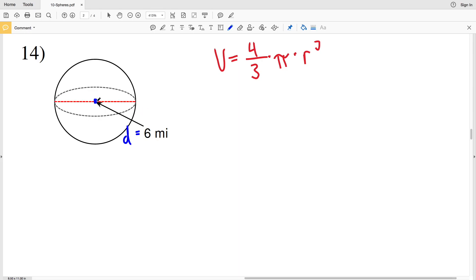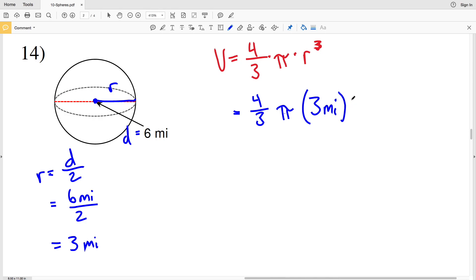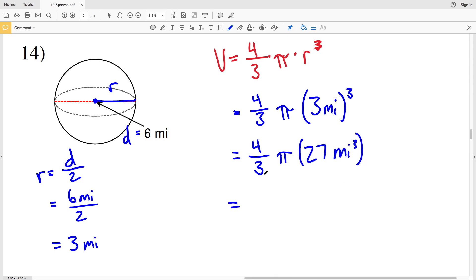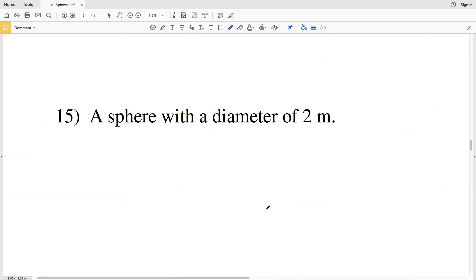For number fourteen, the diameter D is six miles, so R equals six divided by two, which is three miles. Volume equals four-thirds times pi times three miles cubed. Three cubed is twenty-seven, so we have four-thirds times pi times twenty-seven miles cubed. Twenty-seven divided by three is nine, and nine times four is thirty-six, so we have thirty-six times pi. Multiplying gives one hundred thirteen point zero nine, which rounds to one hundred thirteen point one miles cubed.